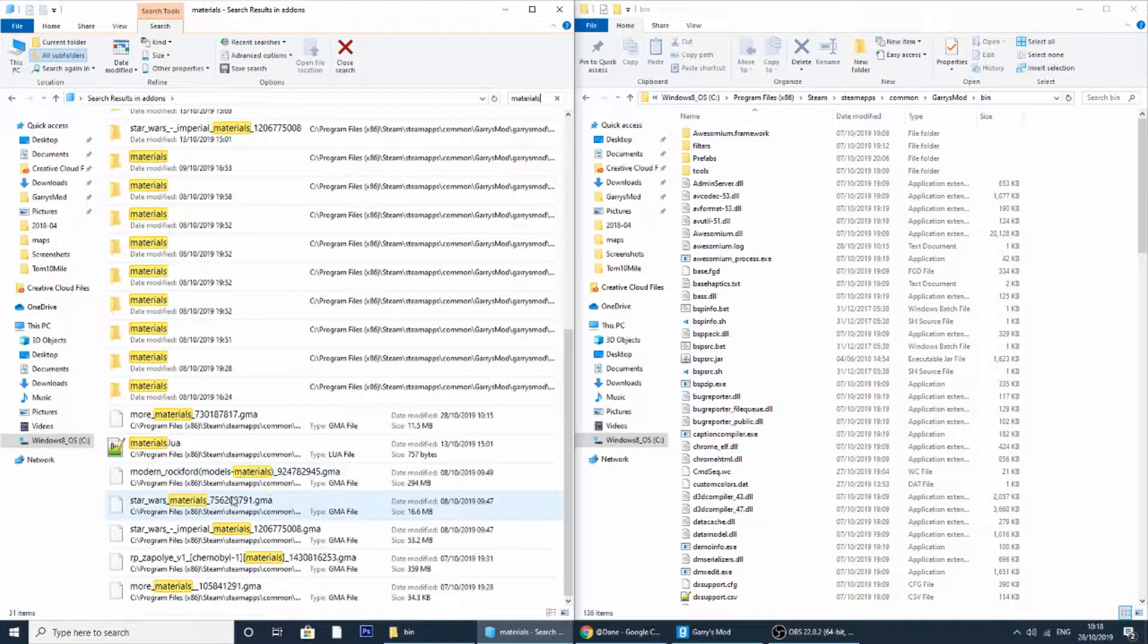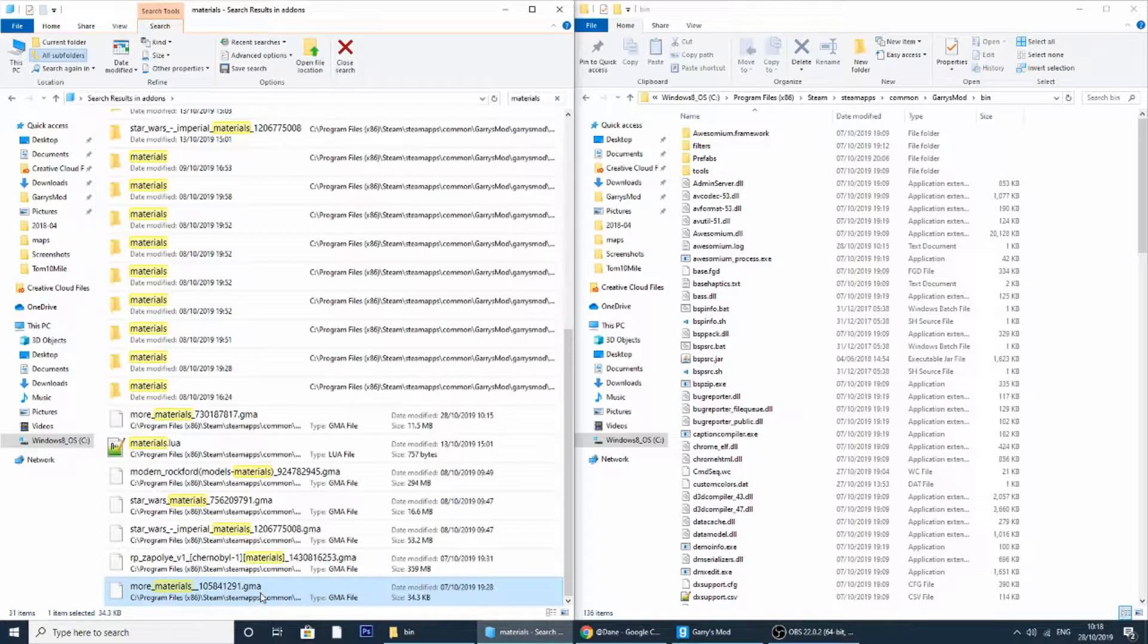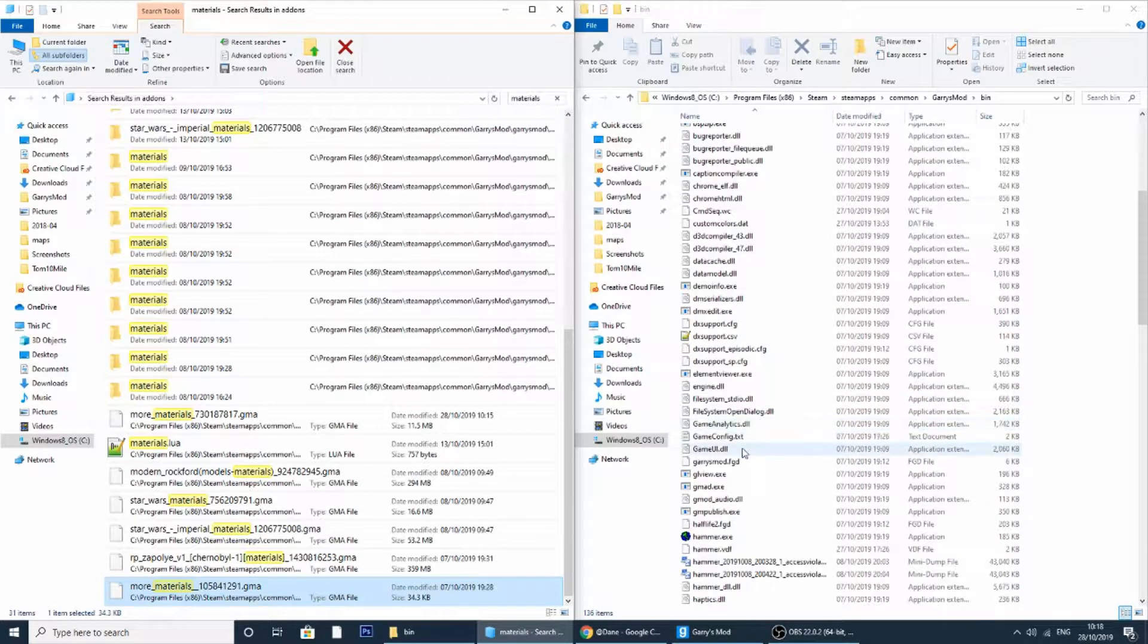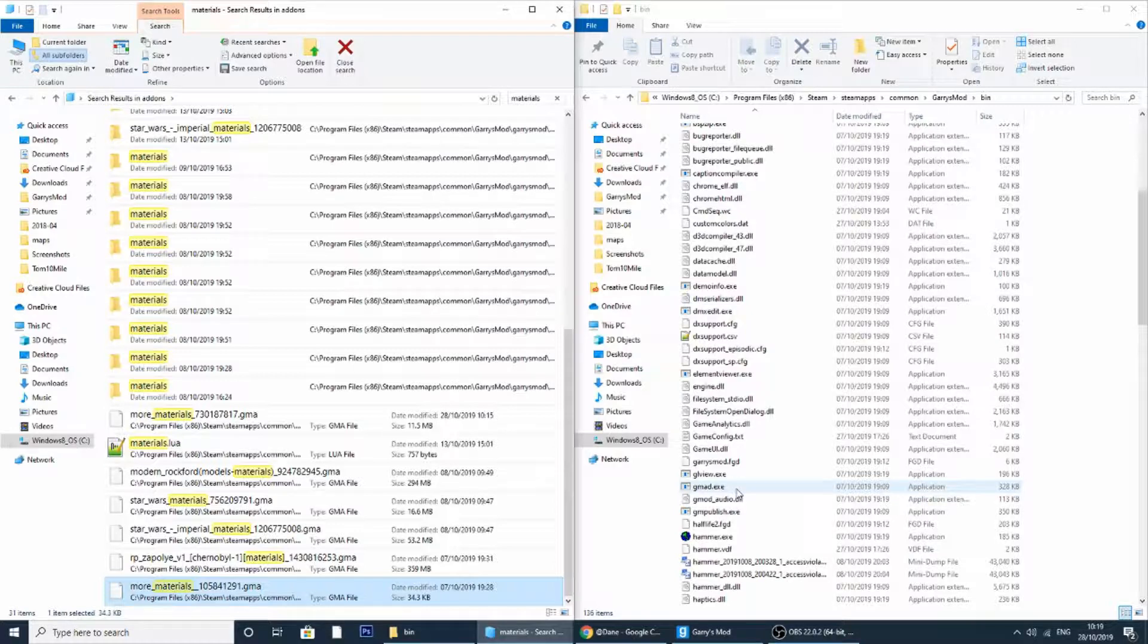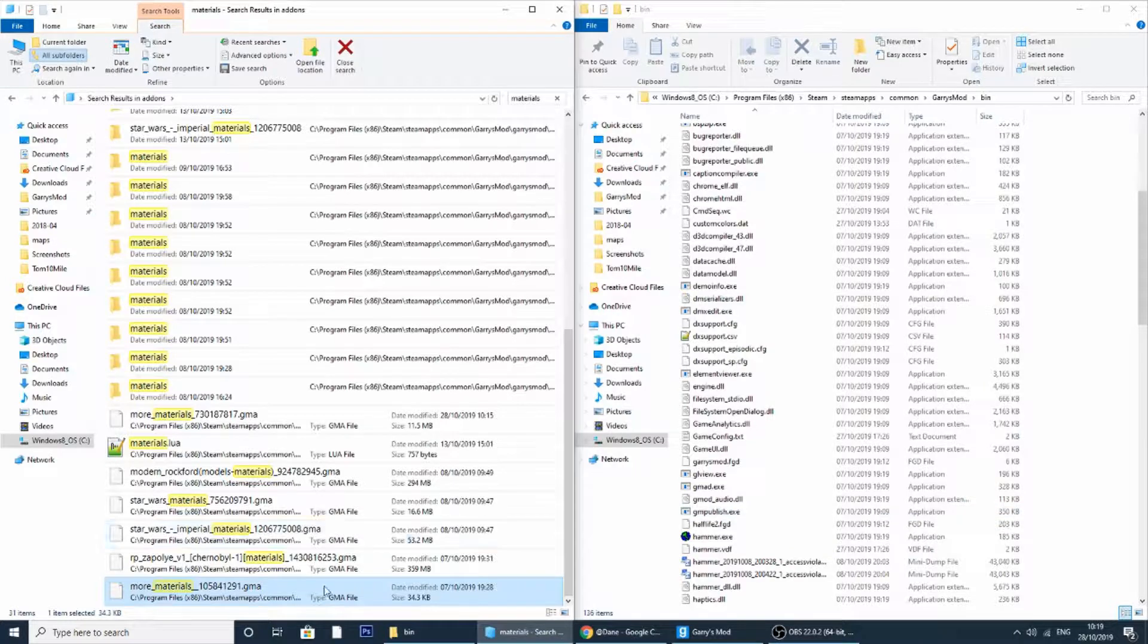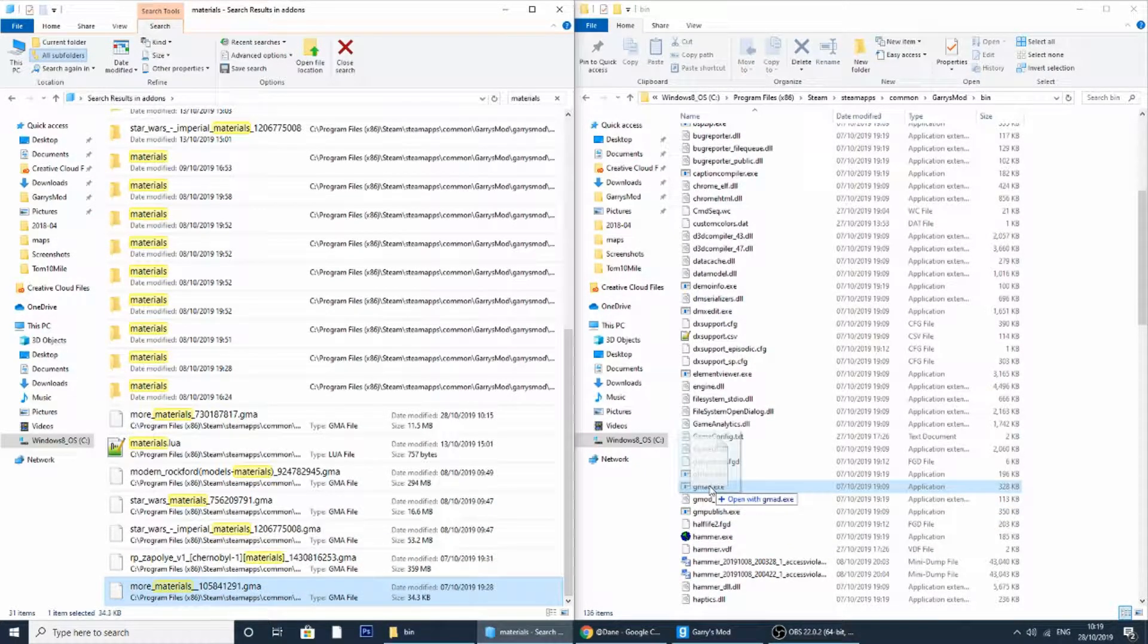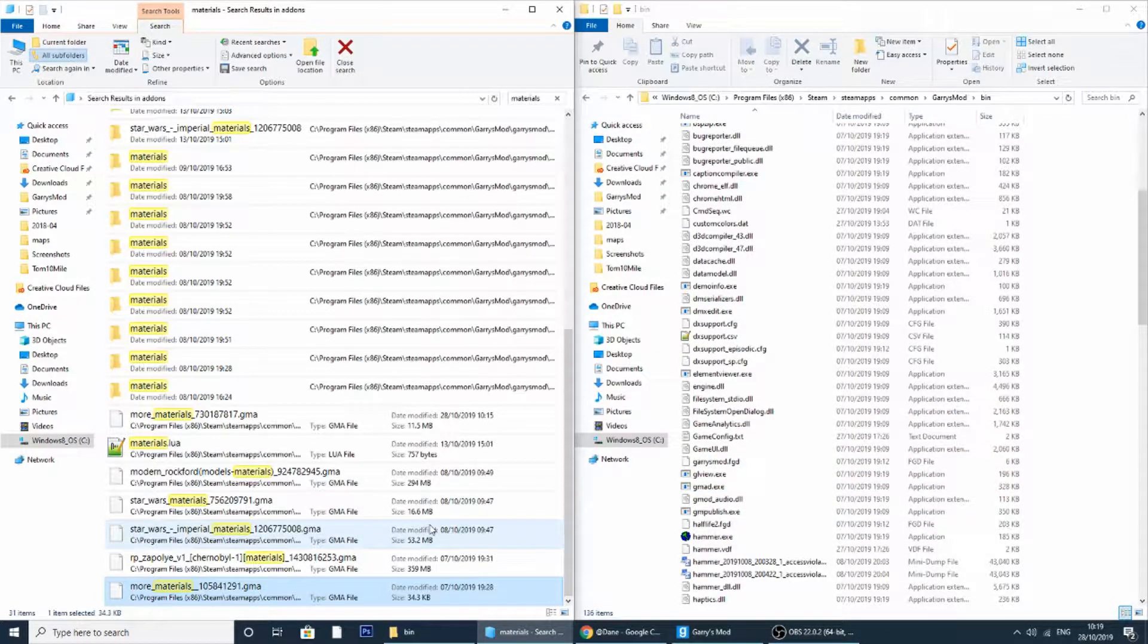Next step is to find the gmad.exe. If you don't have this I will leave a link to download it in the description below. All you have to do is just put it inside the Garry's Mod bin folder. What you want to do is drag over the .gma and place it on top of the gmad.exe. This will then extract all the add-ons.